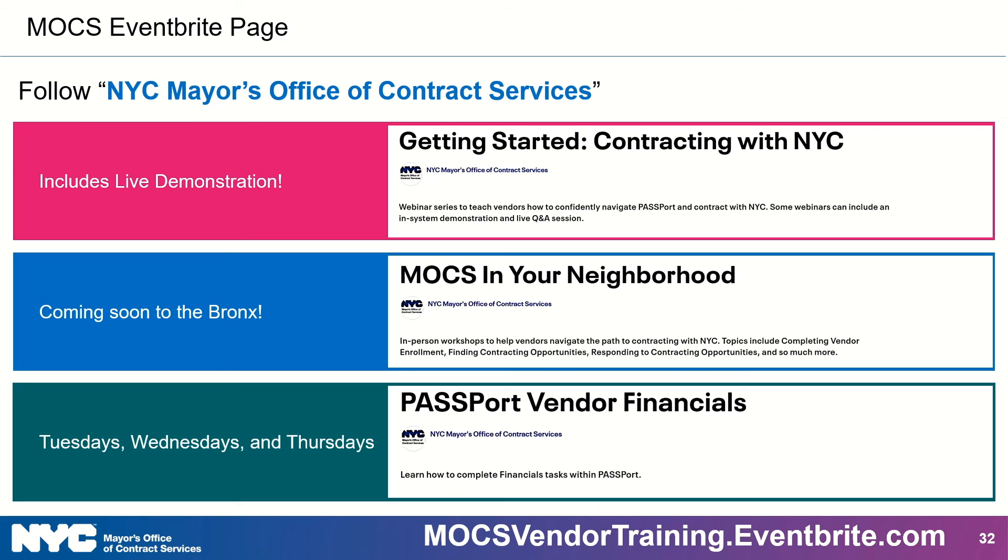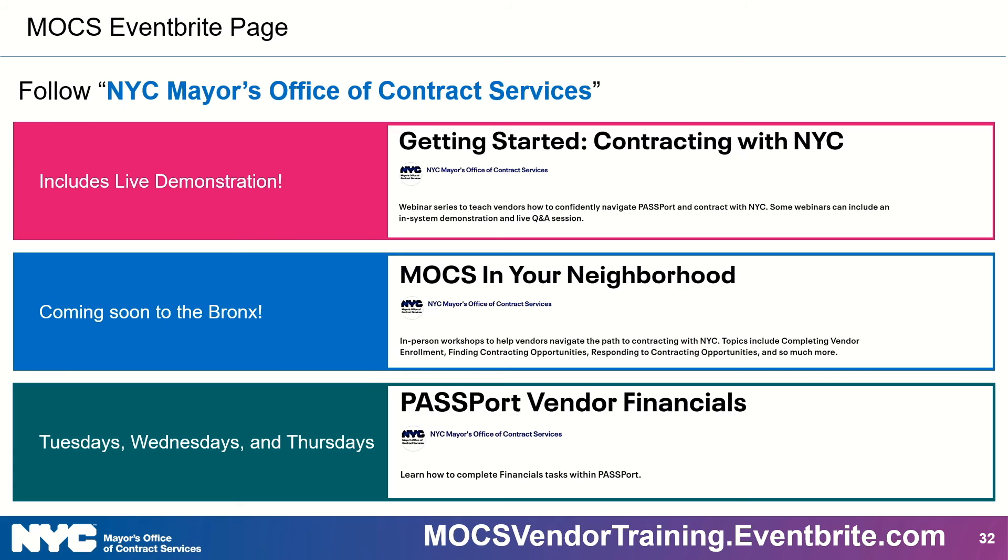We host several free trainings and events to help vendors do business with NYC. Just visit mocsvendortraining.eventbrite.com. That website again is posted on the bottom of the screen, but it's mocsvendortraining.eventbrite.com. And that's where you can learn more and register for any of our upcoming events. Why don't you even give us a follow so that you can stay up to date on our events. Now we have three types of training that are currently available for vendors. The first is Getting Started. This is our series of monthly webinars designed for new vendors who want to learn how to confidently navigate Passport and contract with New York City. MOCS in Your Neighborhood is our series of in-person trainings and networking opportunities for vendors across NYC. And finally, Passport Vendor Financials. This is our series of webinars that show vendors currently contracting with the city how to use Passport to get paid.